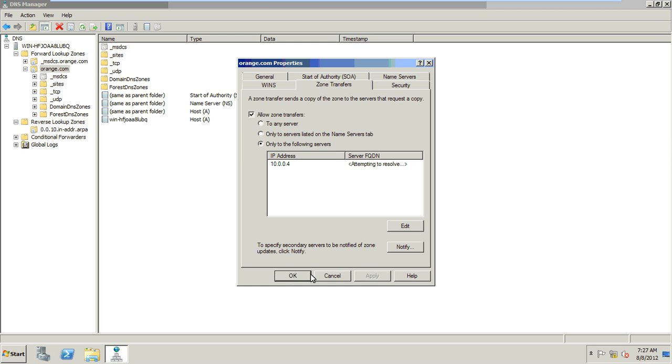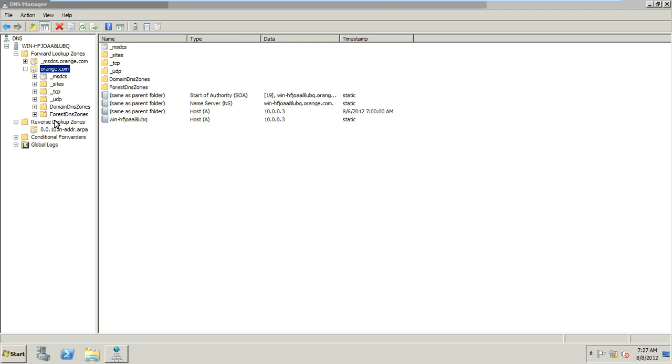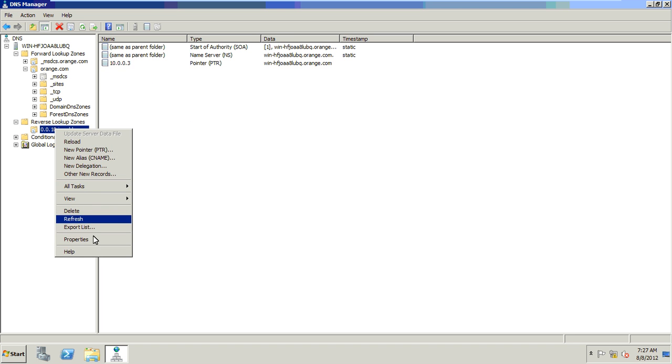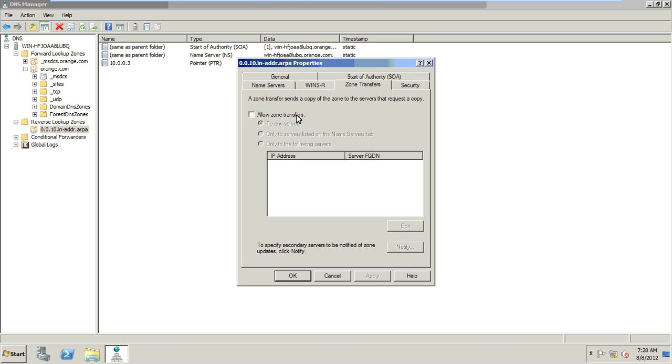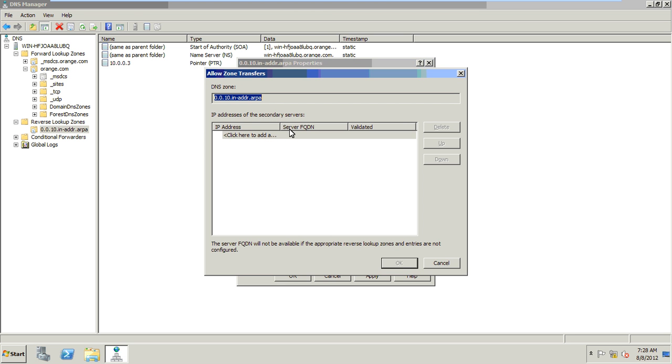Then apply and OK. Same thing for reverse lookup zone. Right click. Properties. Zone transfer tab. You will allow zone transfer to the following servers. Edit. Here I will add 10.0.0.4. Okay.